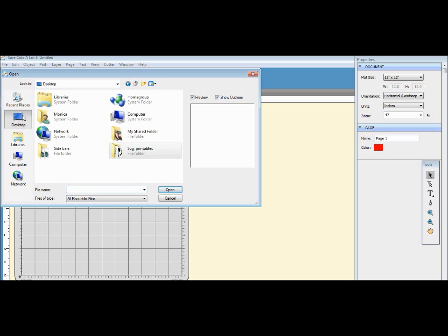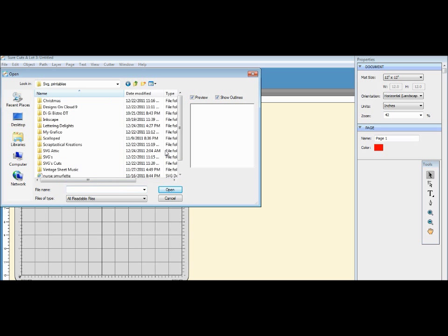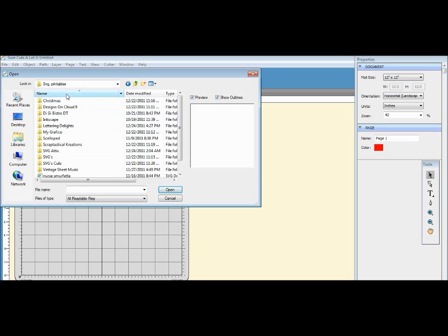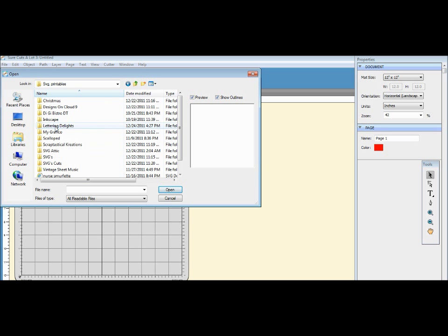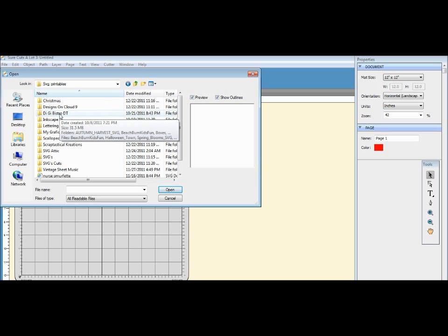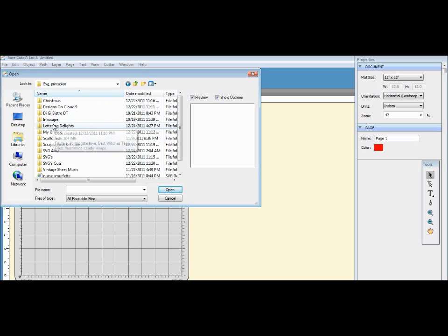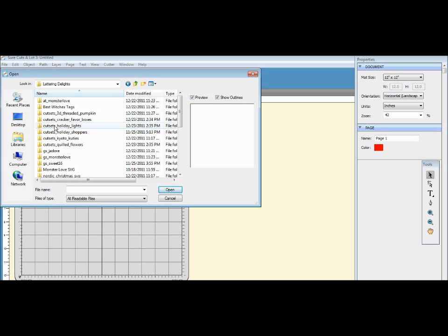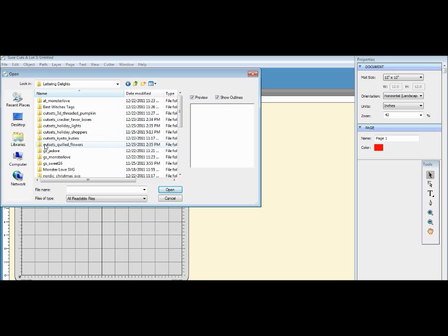How I have it on my desktop I have a folder called SVG Printables. That's how I organized it, and then I organized them by company name. So I have My Grafico, Lettering Delights, I have from the DG Bistro. So today I'm gonna use an SVG file from Lettering Delights, so I'm double-clicking on that one.